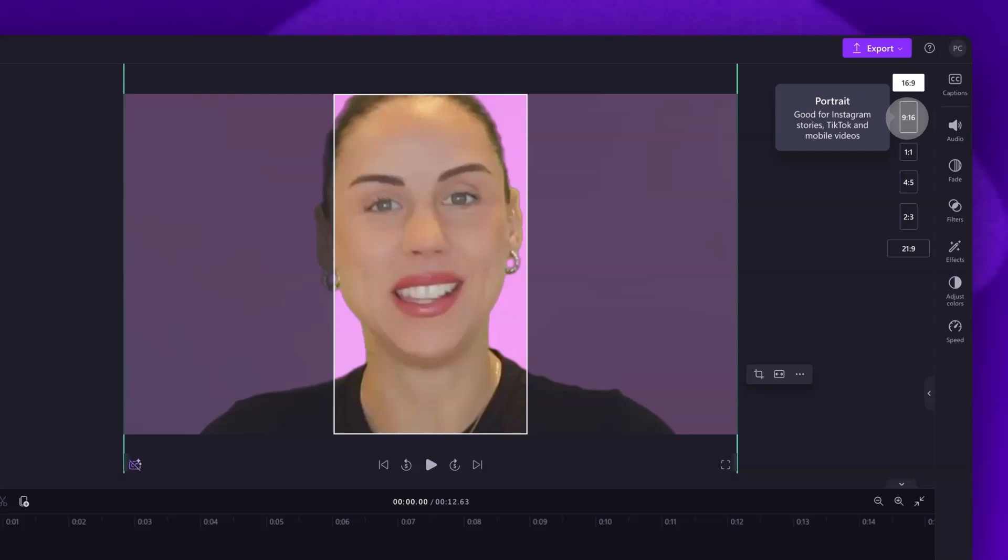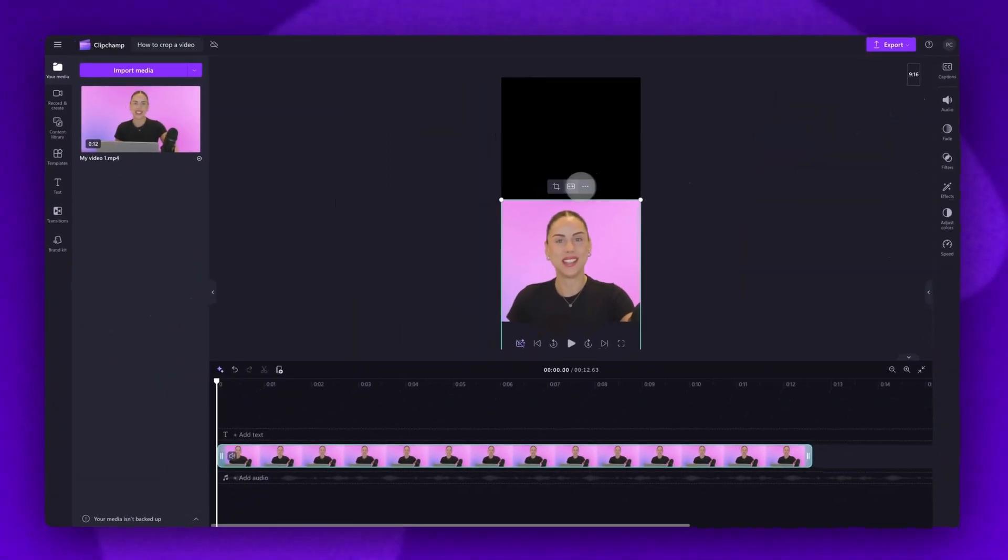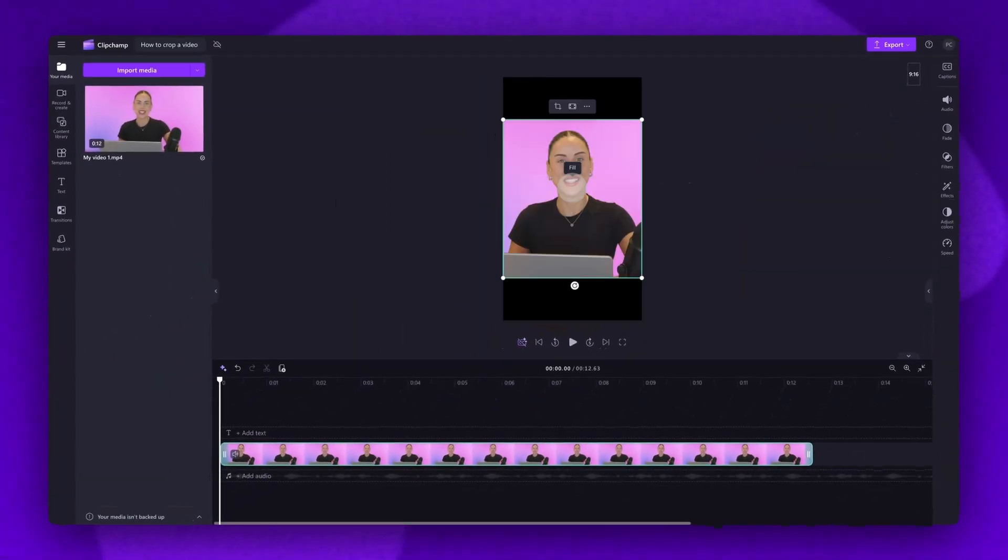You can also change the aspect ratio on the right here, by clicking on the one you want, and then again, filling the canvas.